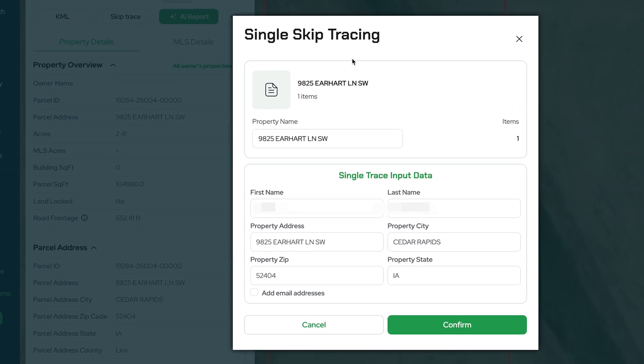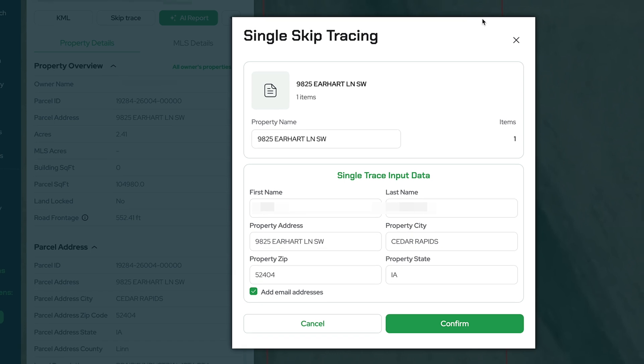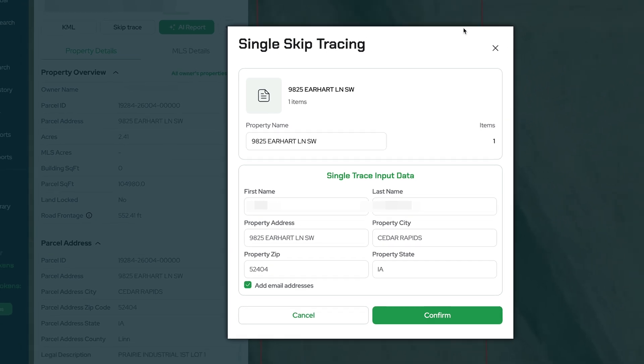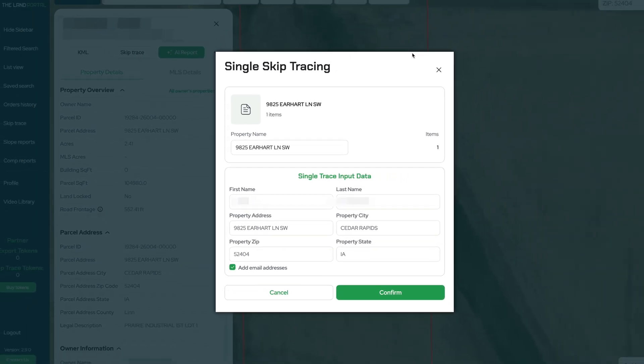This is what we call single skip tracing, where we're just getting the phone number — and you can add email addresses too — of this single owner. There's also something called bulk skip tracing, where you can actually skip trace a massive list of people, and it ends up being a lot cheaper on a per skip trace basis. But in this case, I'm just trying to get this one person's phone numbers or email addresses, whatever we can get.